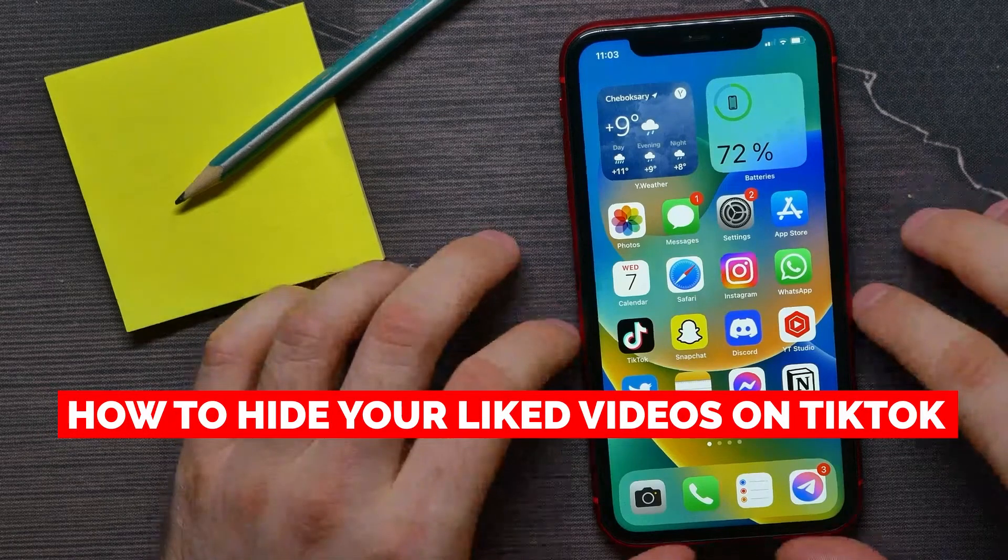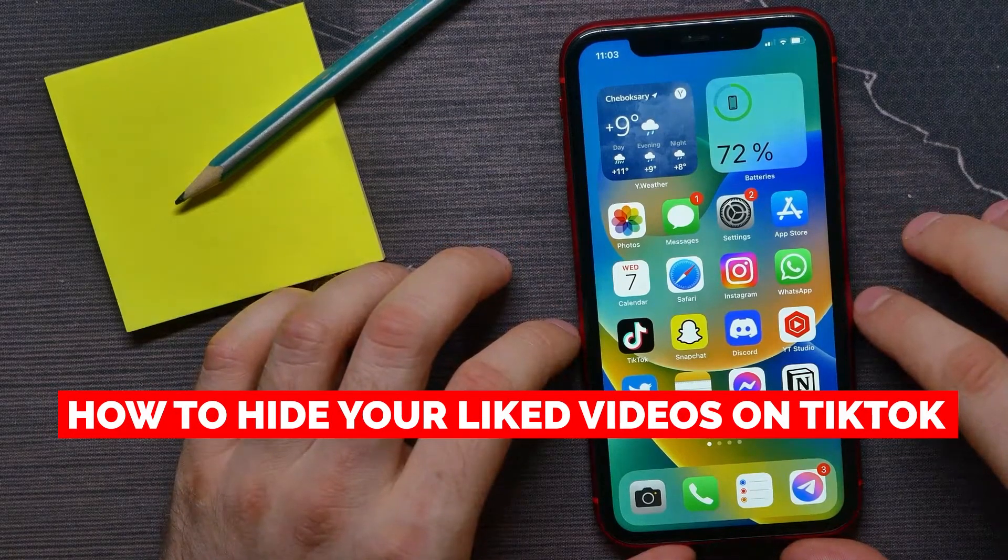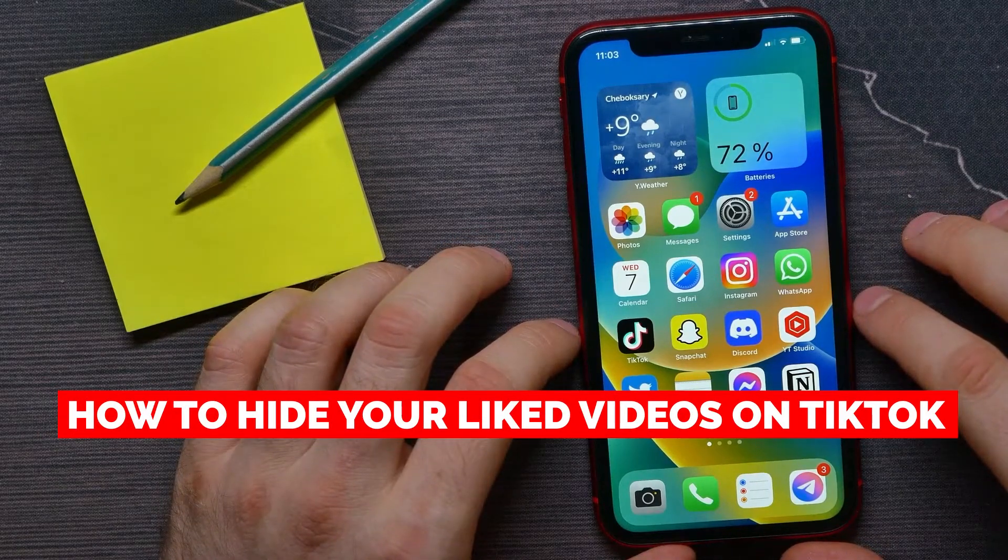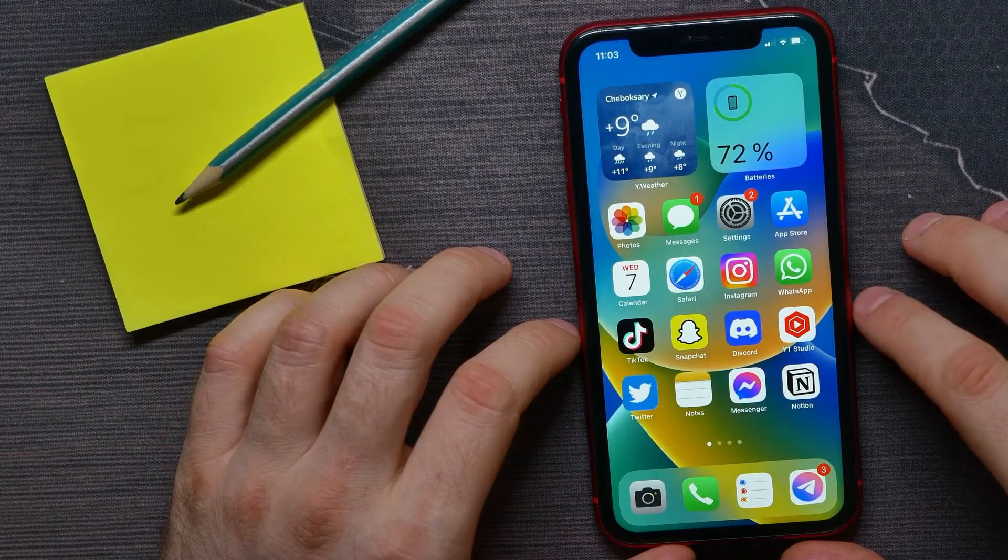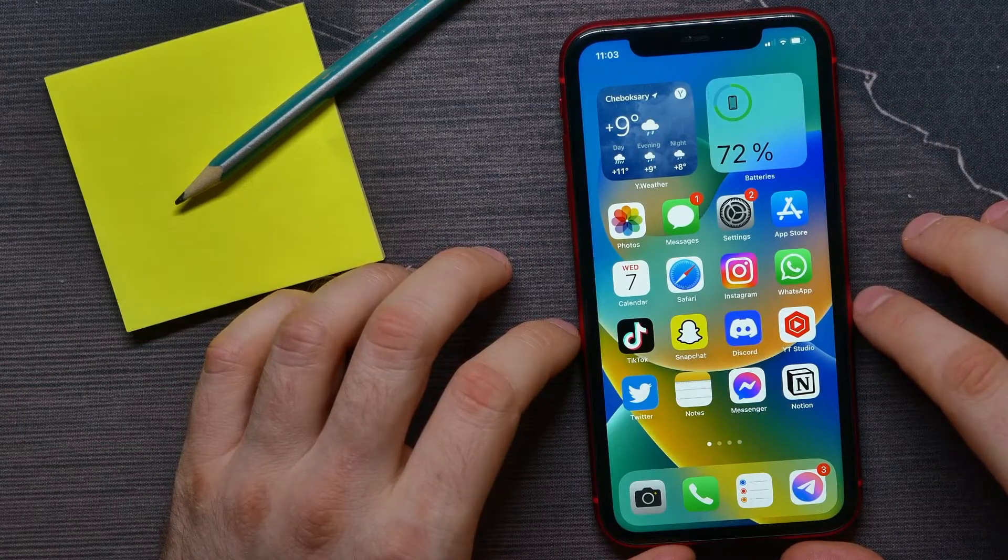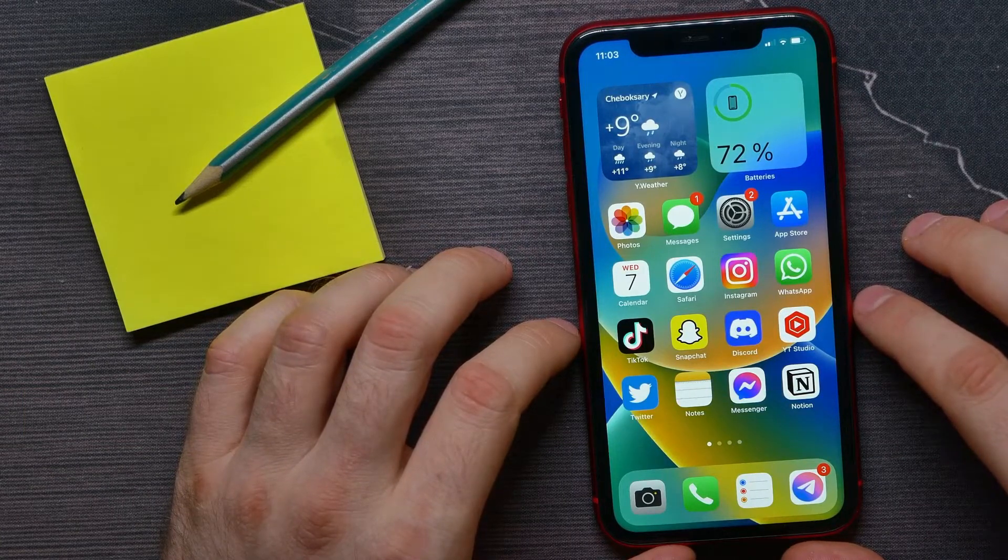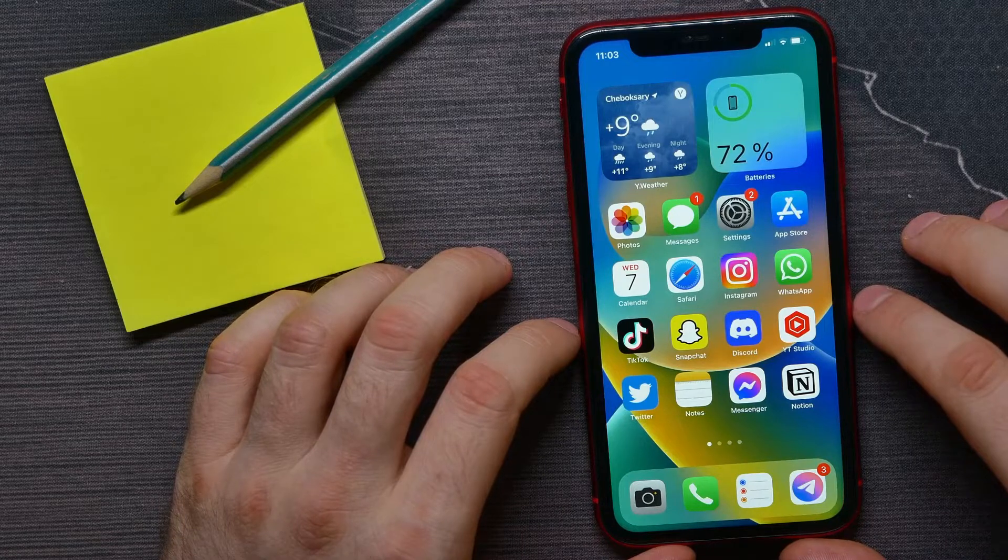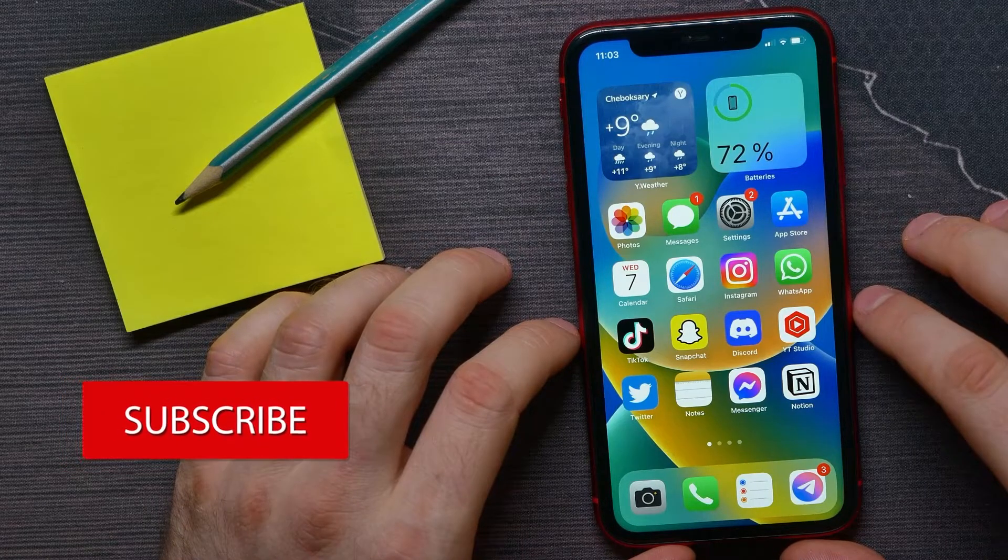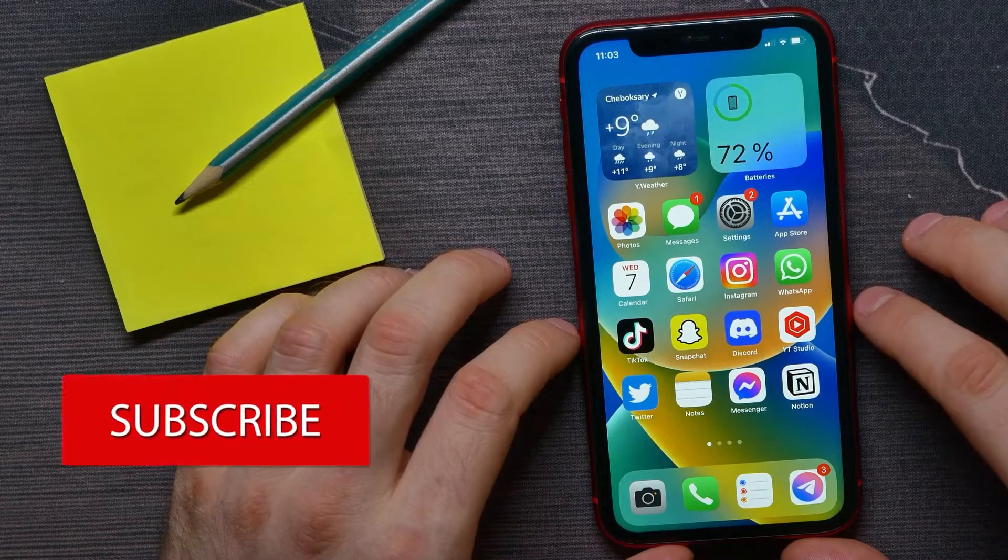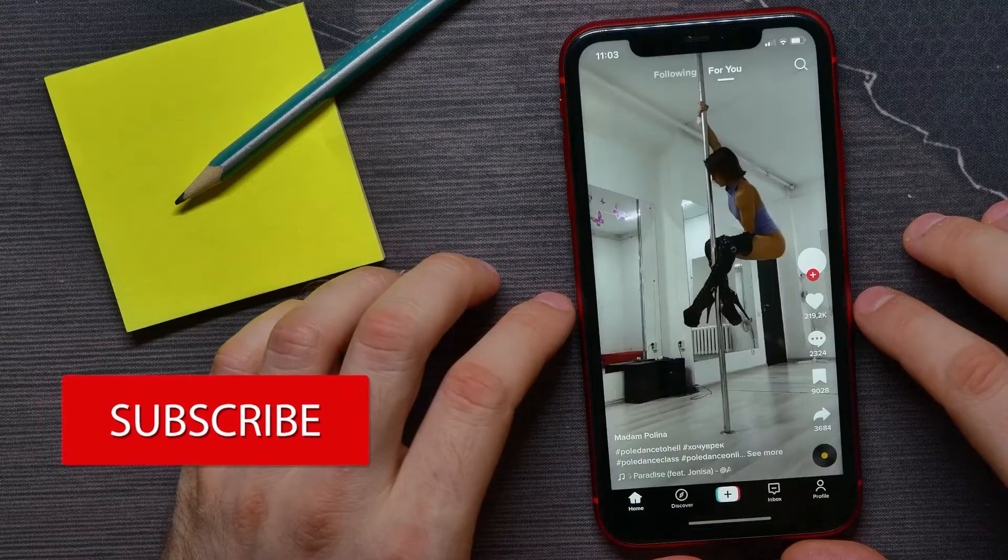In this video, I'm going to show you how to hide your liked videos on TikTok to not allow other users to see them. And that is quite simple and easy to do. So let's begin. First, open up the TikTok app.